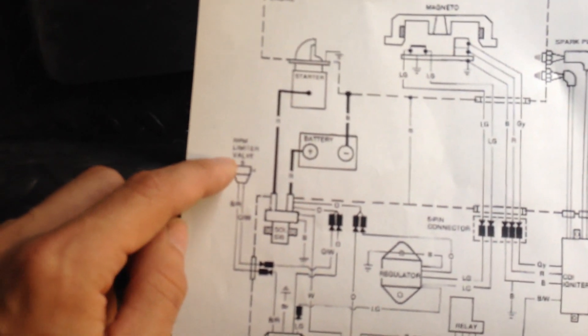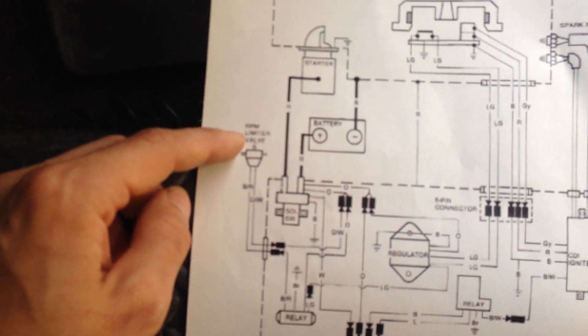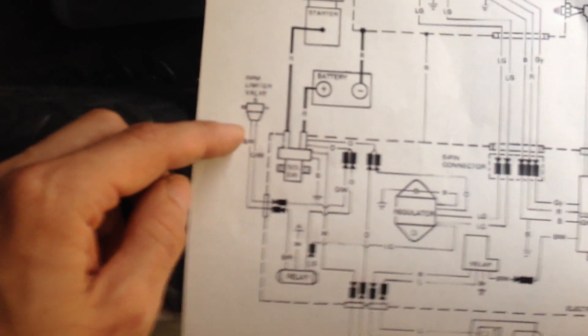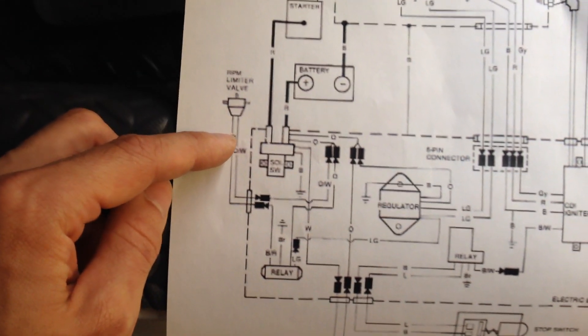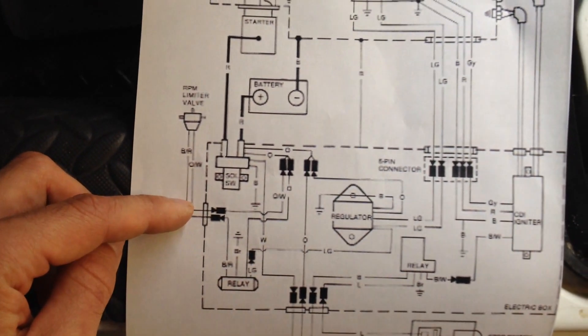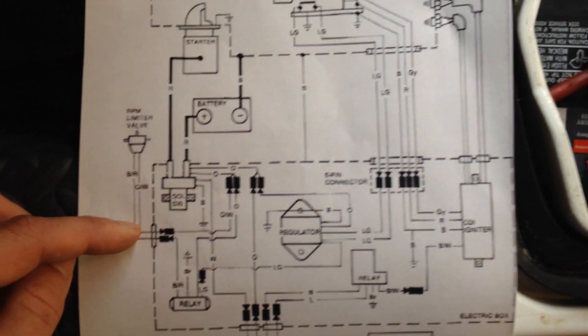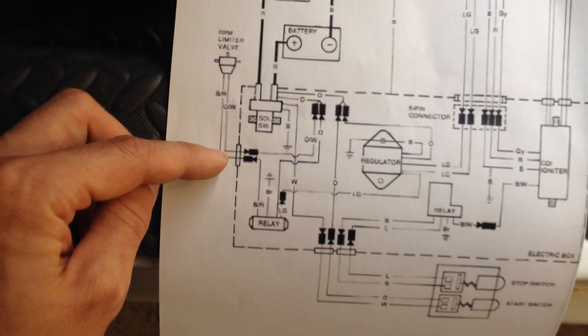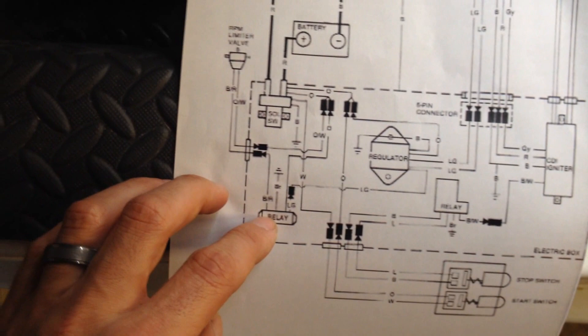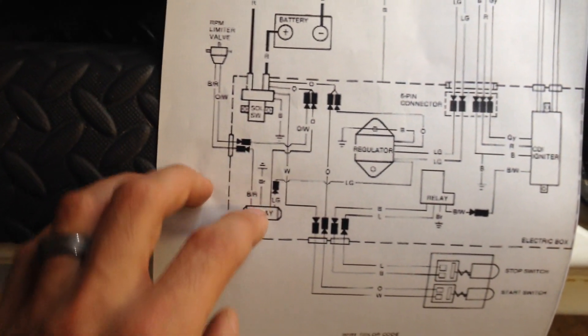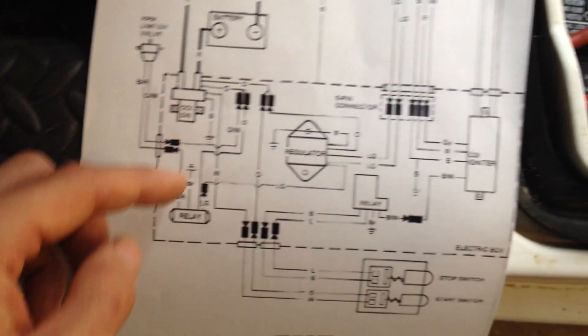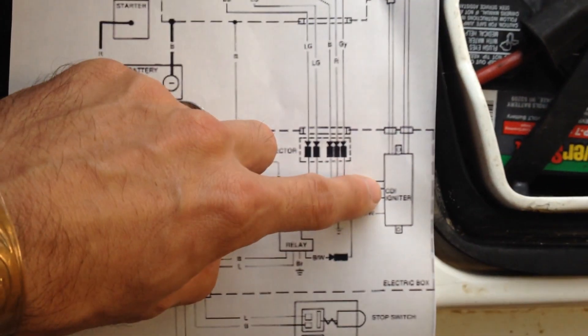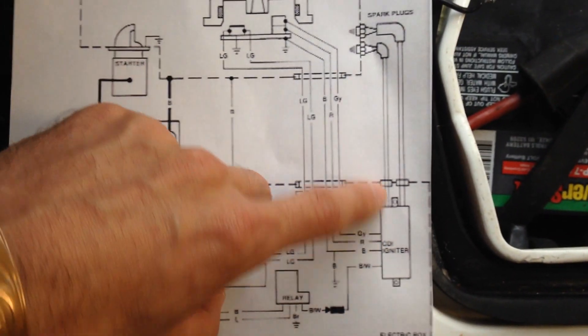This is for the 550 actually, so you'll see the RPM limiter valve right here. I'll try and focus in on this a little bit better. And that goes in on the e-box over here. It connects to your relay. There's a whole bunch of other stuff going on in here. You'll see your ignition module here.